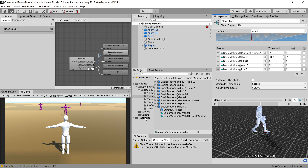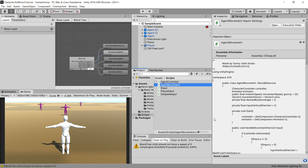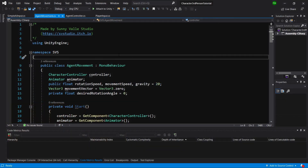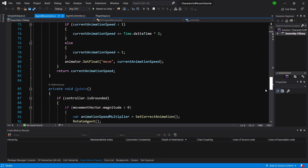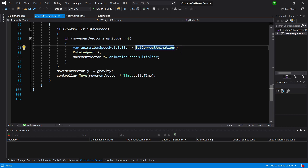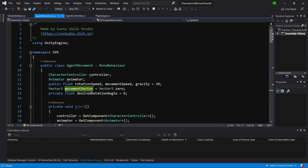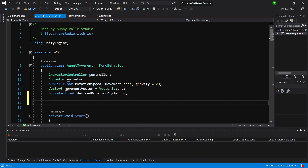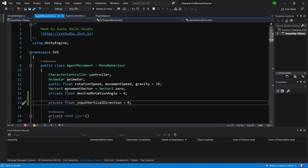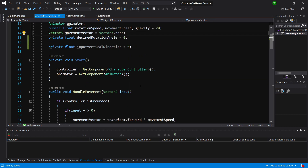Now we need to implement some code changes. Let's open the scripts folder and the agent movement script. We preset our animation using the function `SetCorrectAnimation`, which receives a float — the animation speed multiplier. Let's slide up and add another private float called `inputVerticalDirection`, and preset it to zero.